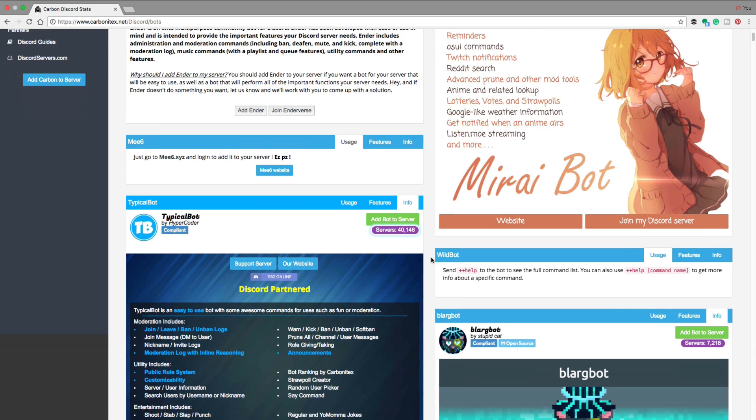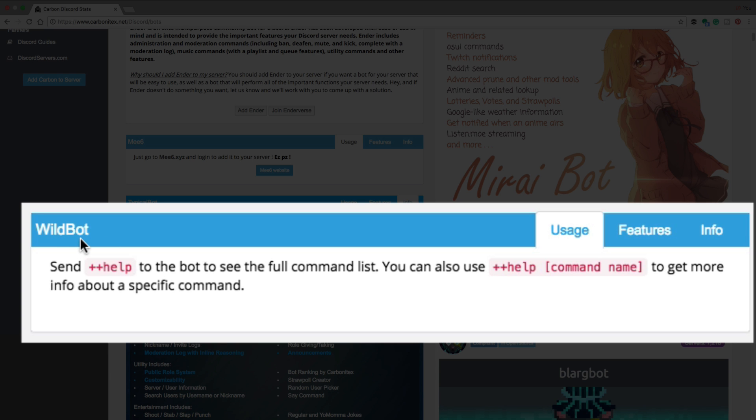So if you go to usage right here, it'll let you know what you need to do. So in the instance for the wild bot that we just installed, what we'll need to do is we'll need to send plus plus help to the bot to see a full command list.